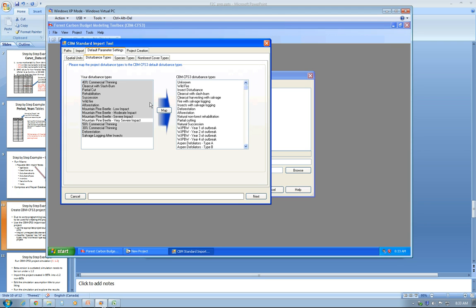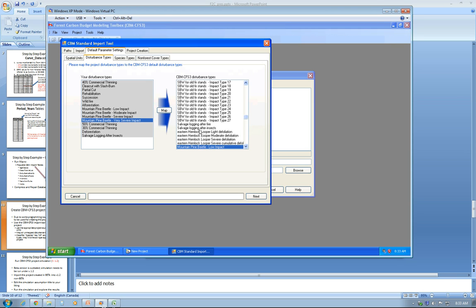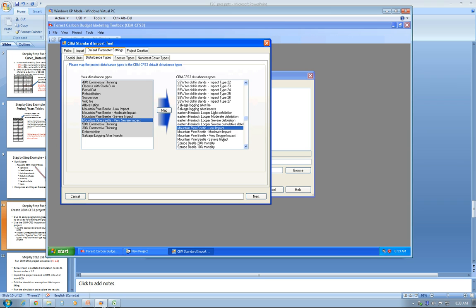The disturbance types come mapped except one, which is the mountain pine beetle very severe, so you just map this one as well—very severe impact—then click Map.